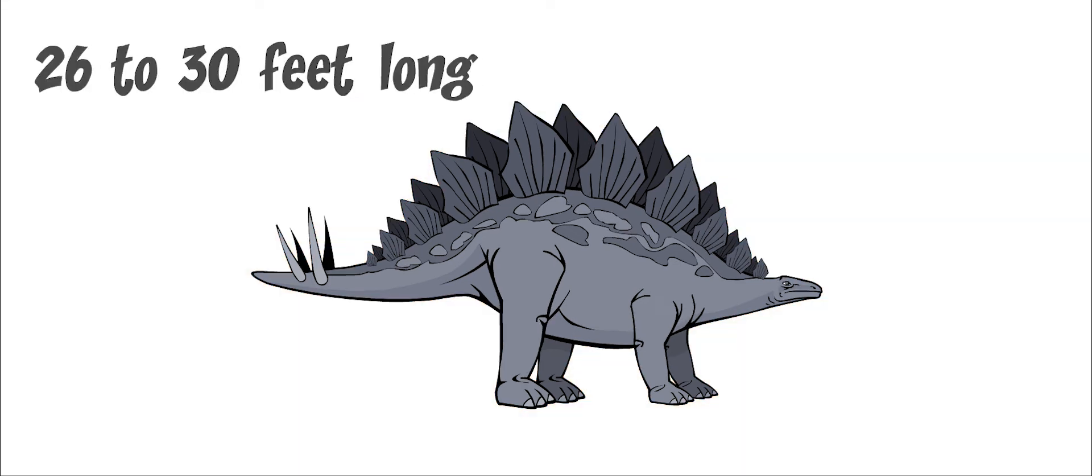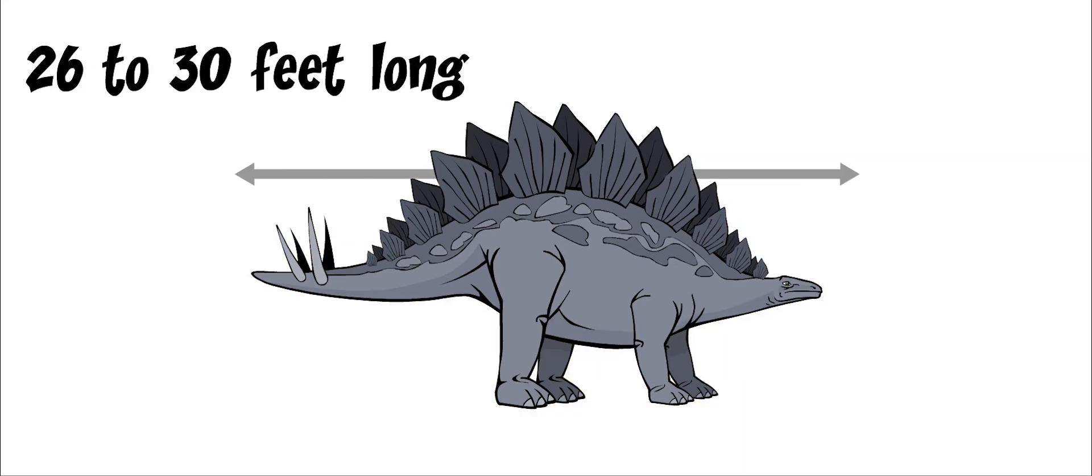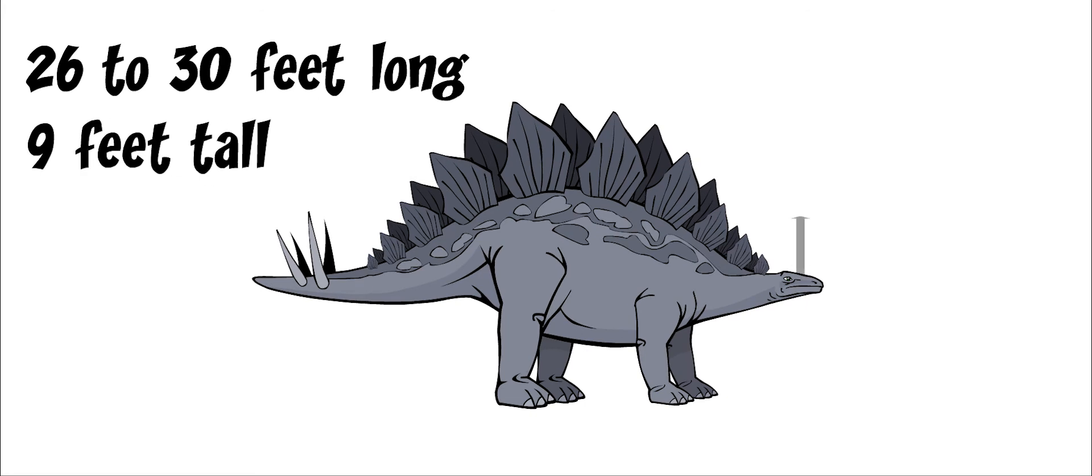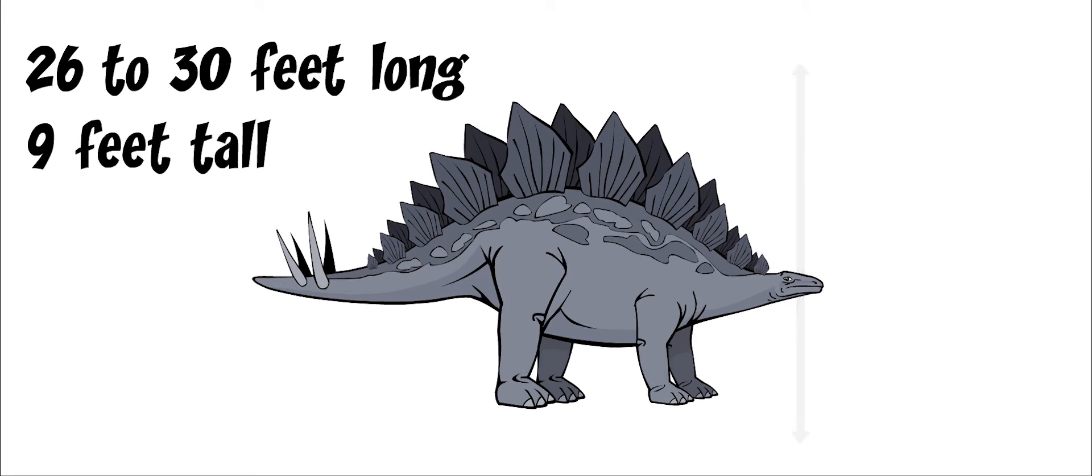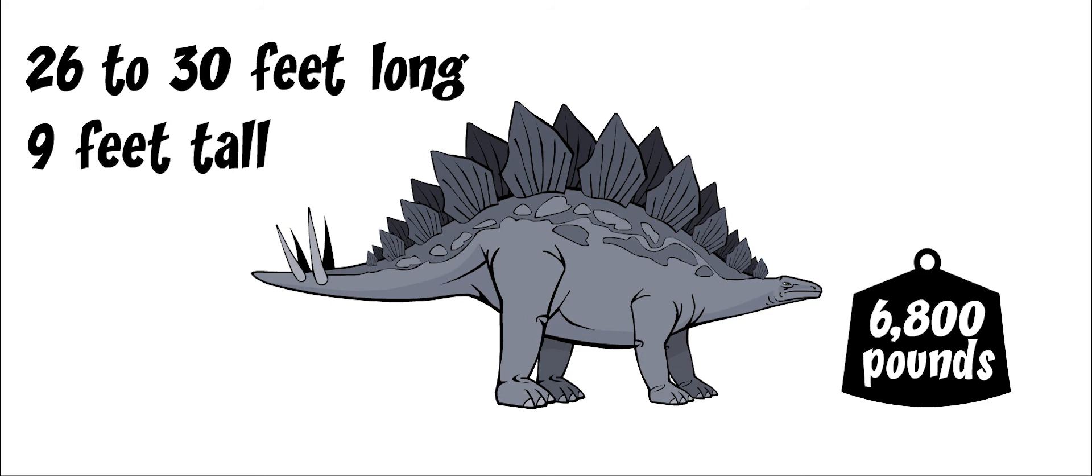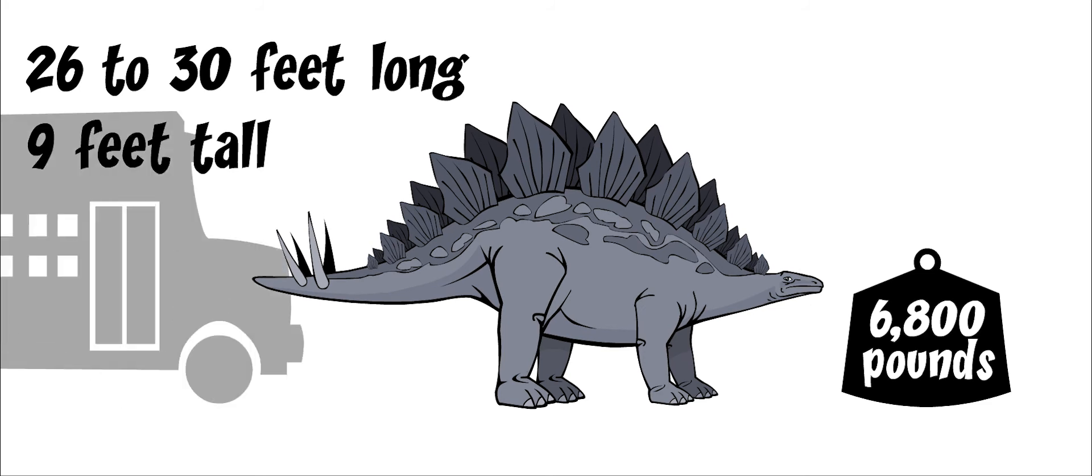It grew to be about 26 to 30 feet long and about 9 feet tall. It weighed about 6,800 pounds. It was about the size of a bus.